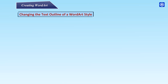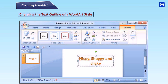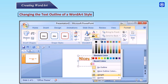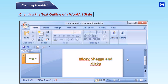Changing the text outline of a Word Art style. Select the text you wish to modify; the format tab will appear. Step 1: Select the format tab. Step 2: Click the Text Outline in the Word Art styles group. Step 3: Move your cursor over a color option to see a live preview on the slide. Step 4: Click a color to select one. Step 5: You can also choose to apply no outline color, access more colors, change the weight of the line, or change the line style.